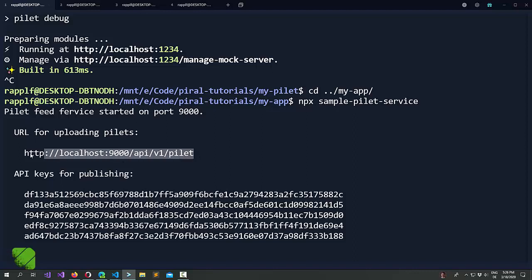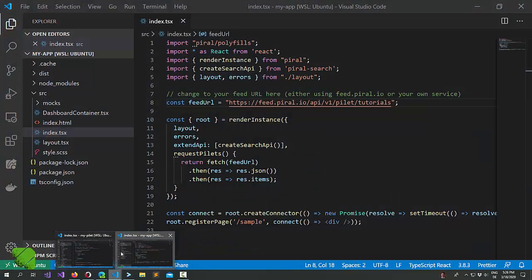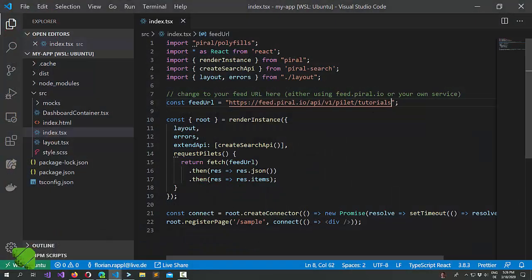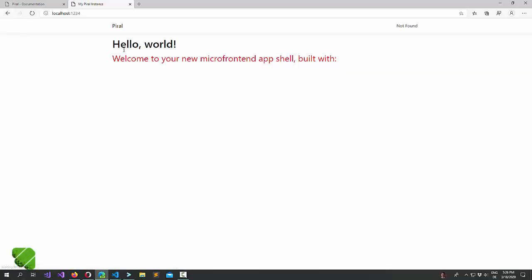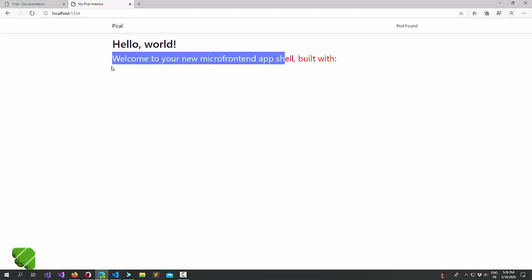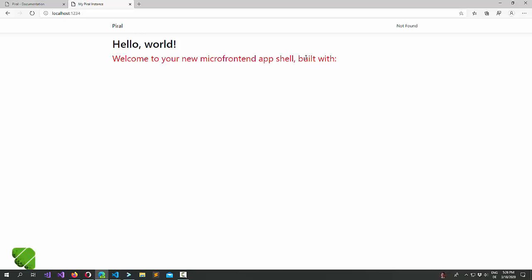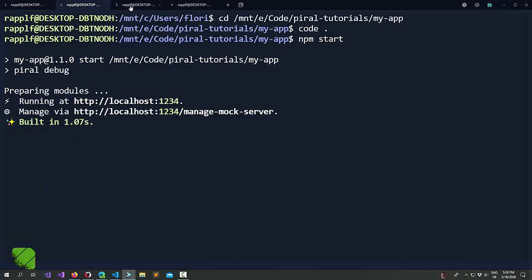So it is running on port 9000 on localhost. Let's just change this. Now we see there's currently no pilot published.